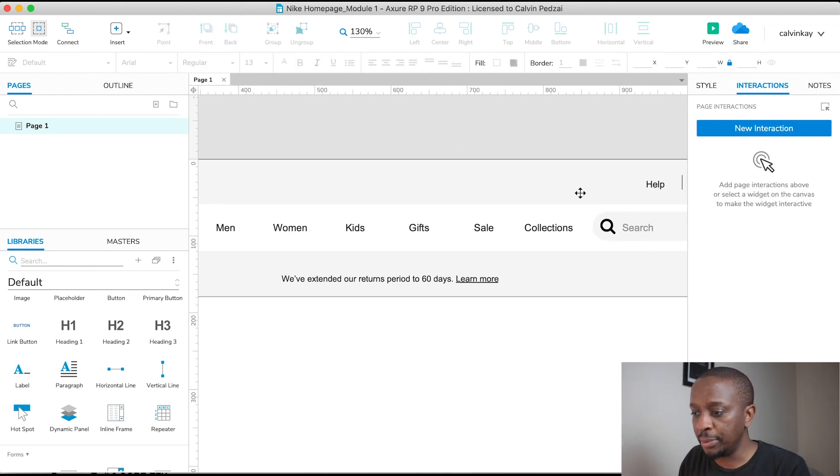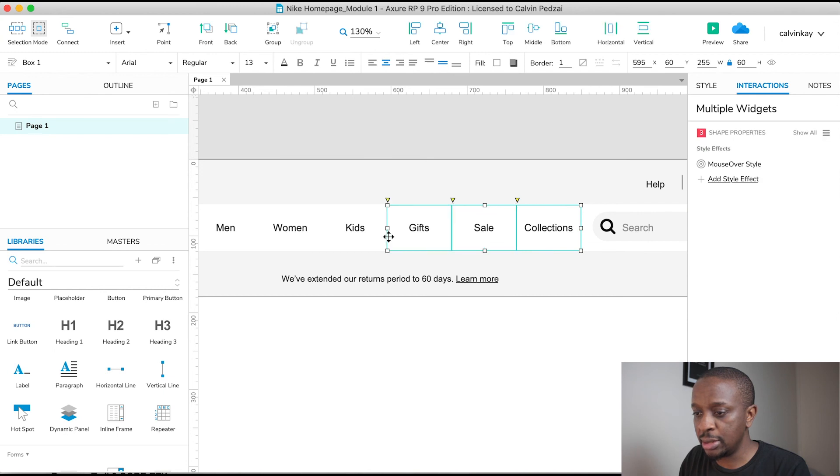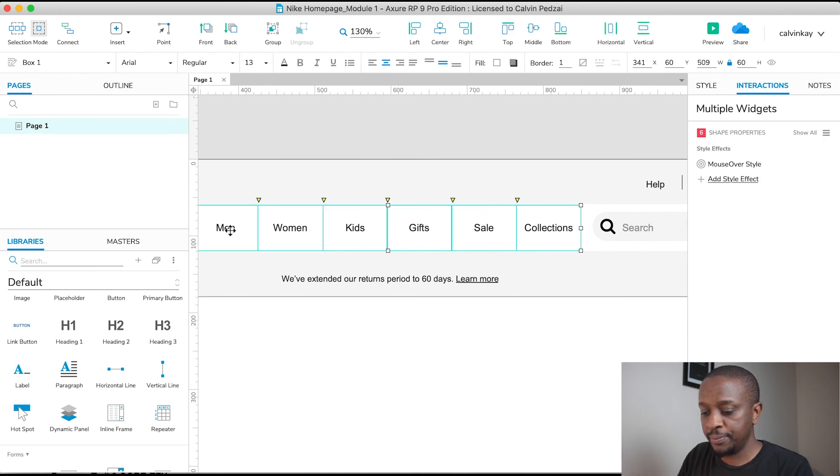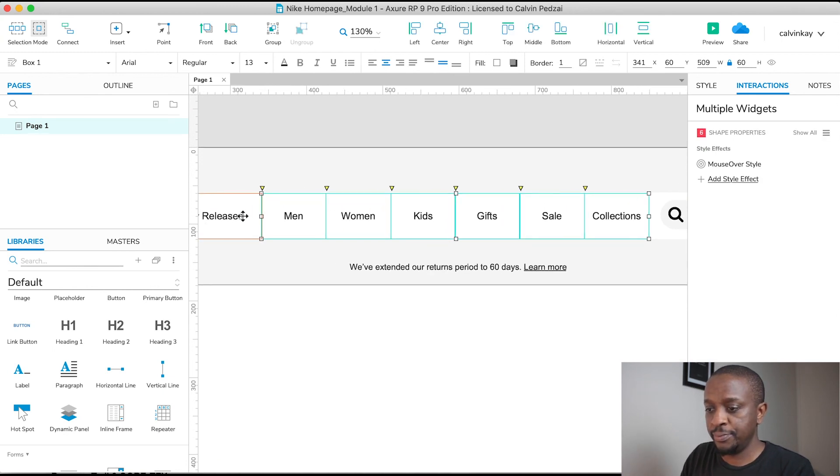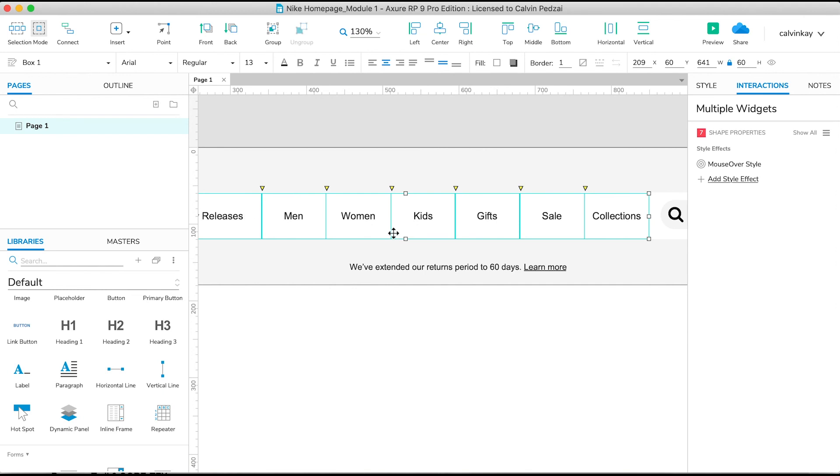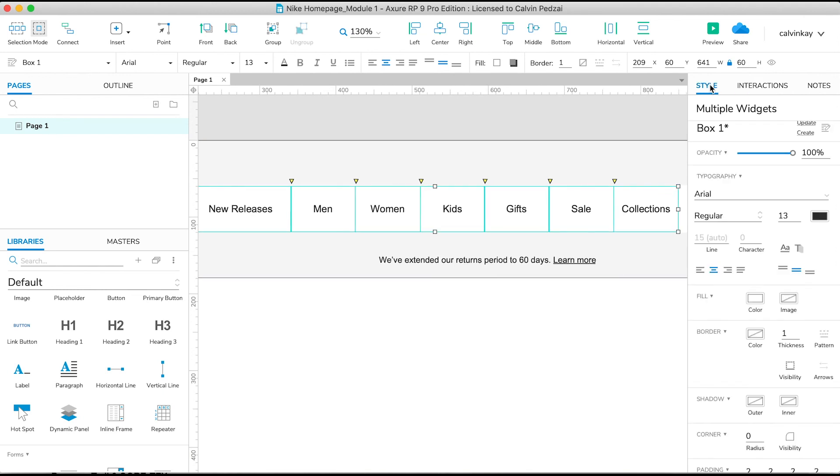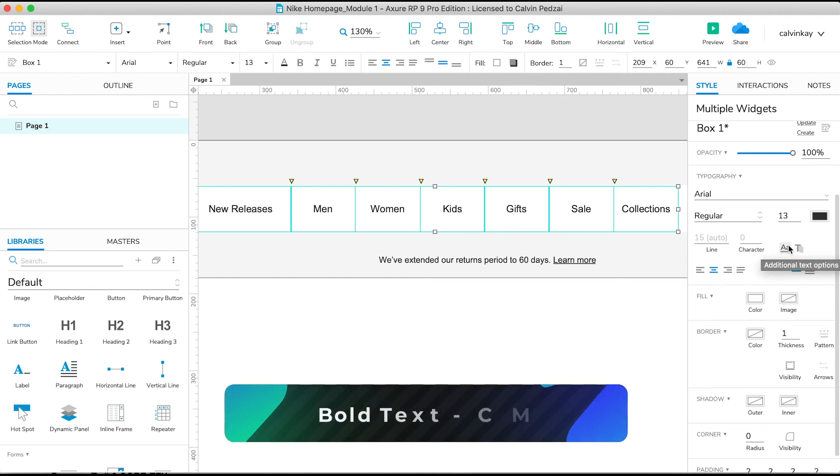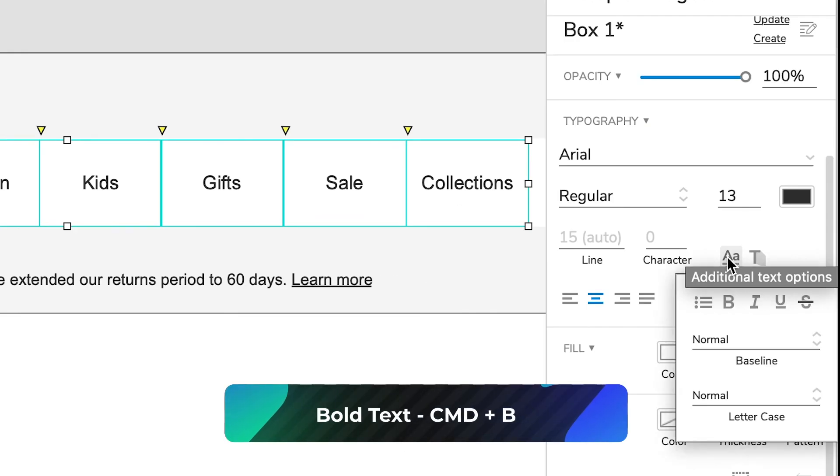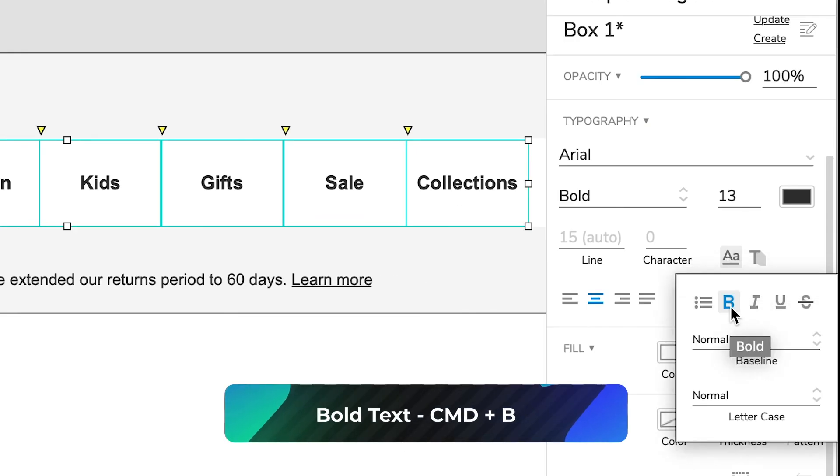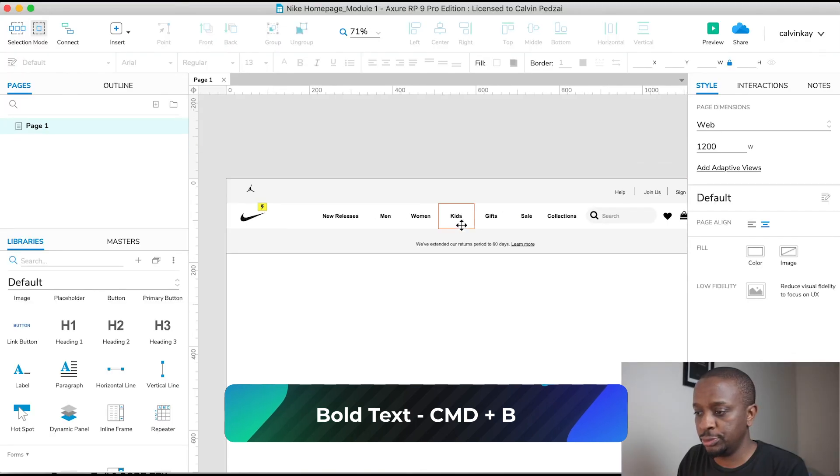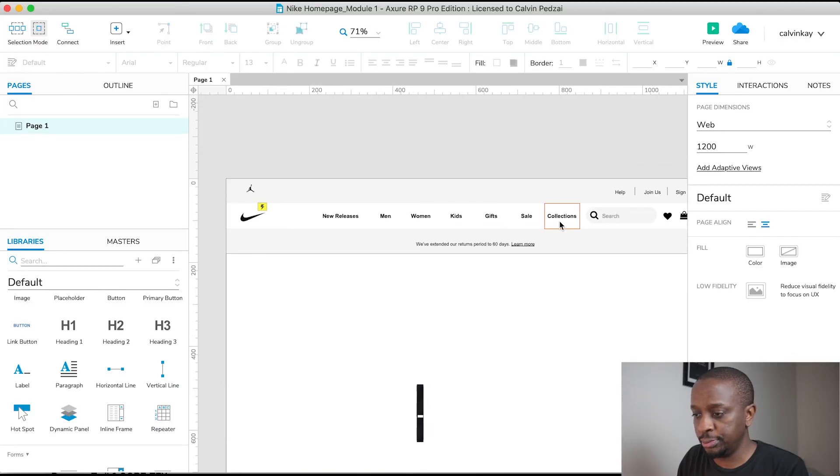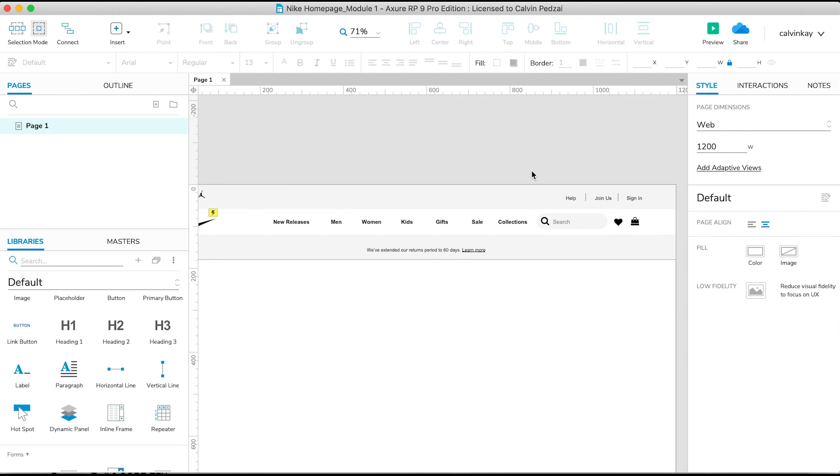And I'm gonna bold these guys up. And select all of them, go to Style tab, and then go to this little icon here and make it Bold. Cool, and that is it.